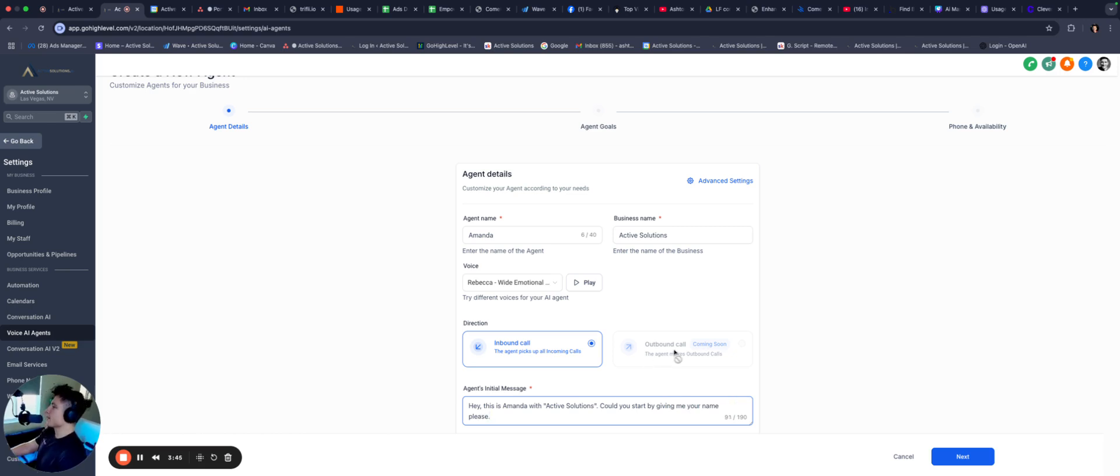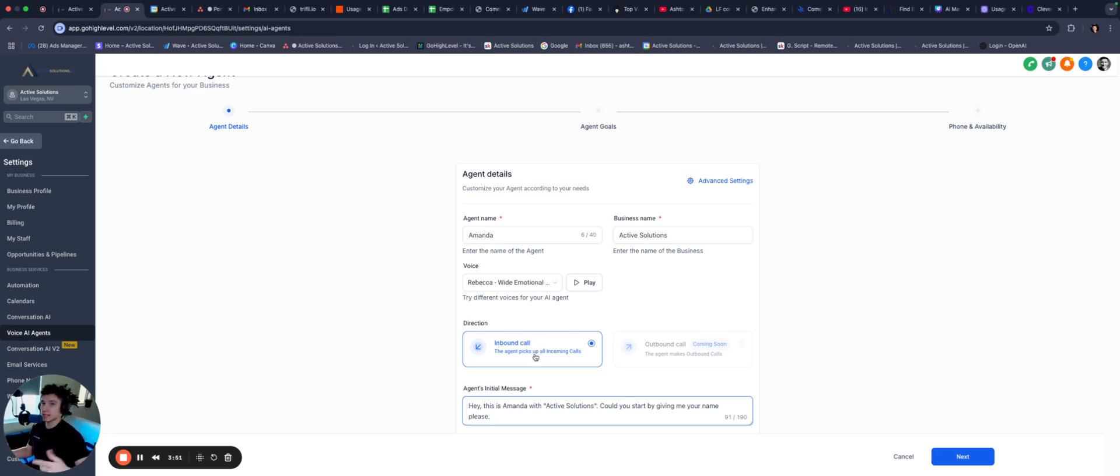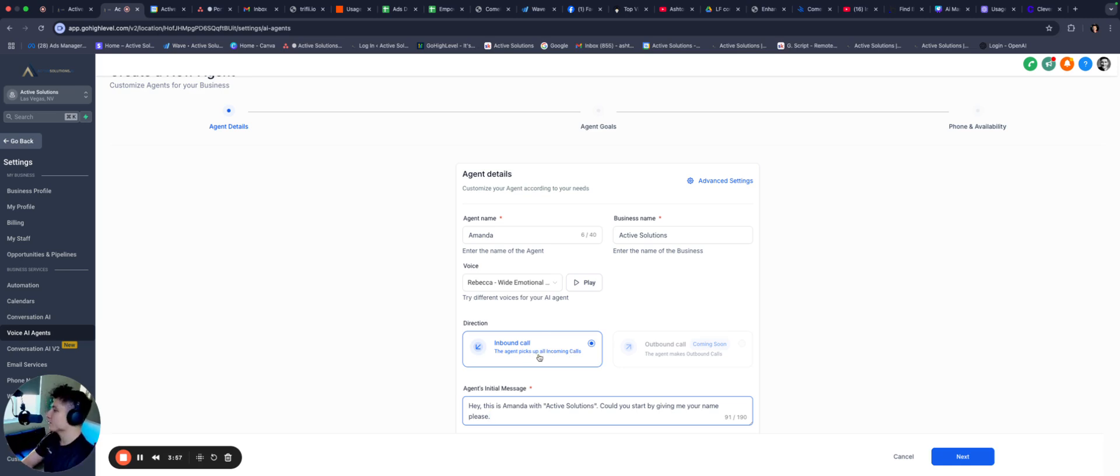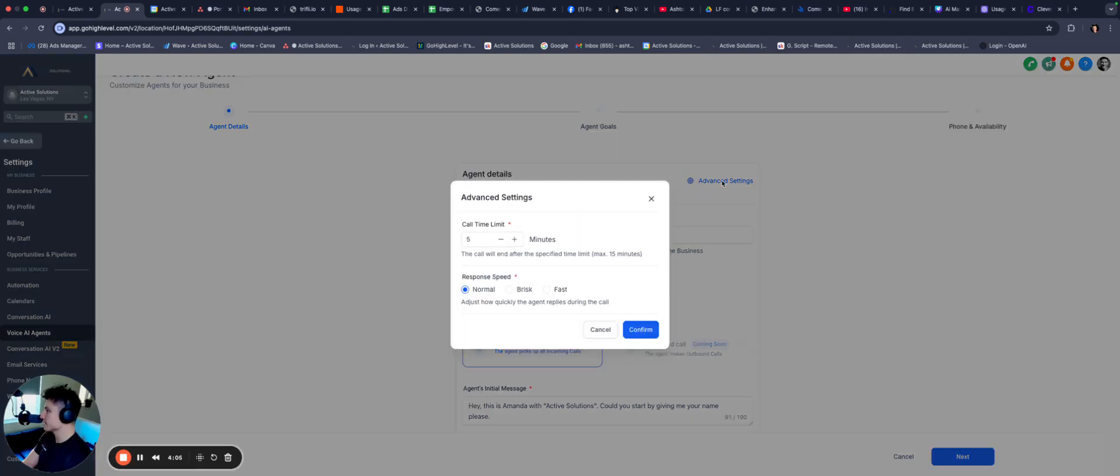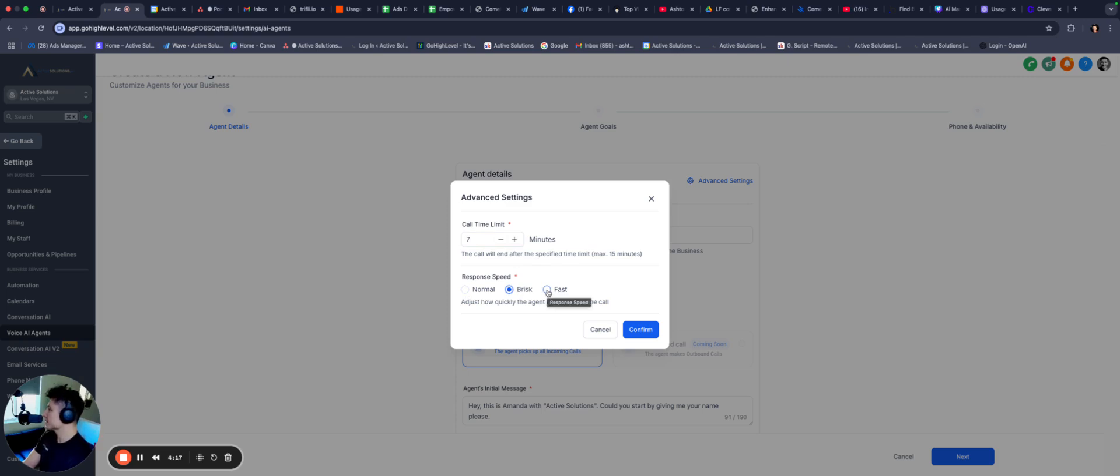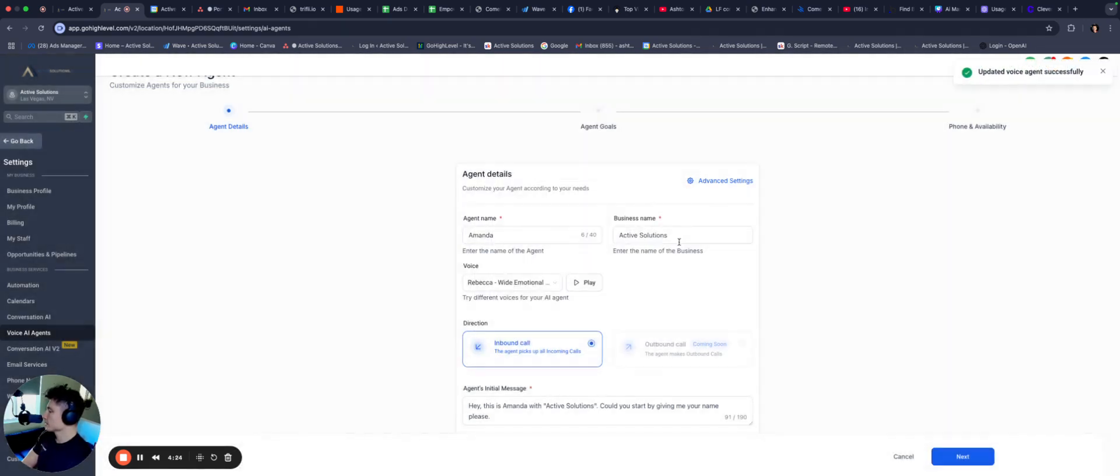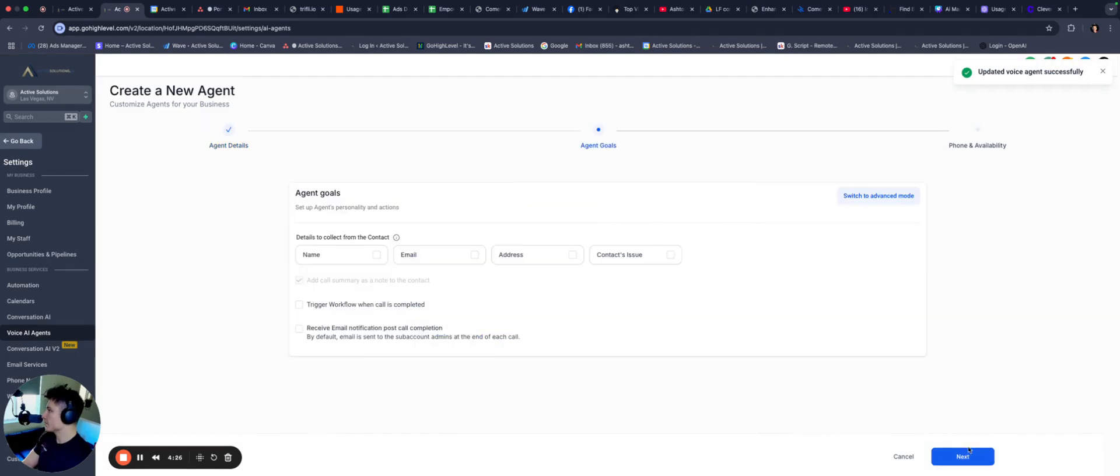Hey, you have reached Active Solutions. How can I help you today? So let's restructure this a little bit. Like, hey, this is Amanda with Active Solutions. Could you start by giving me your name, please? Okay, we're going to go with that. And if you notice here, we don't have the outbound calling feature yet, but we can use the inbound calling. We can do call transfers. We can send text messages. The way that I actually like to do this right now is by sending a text message. I'm going to show you exactly how you can do that.